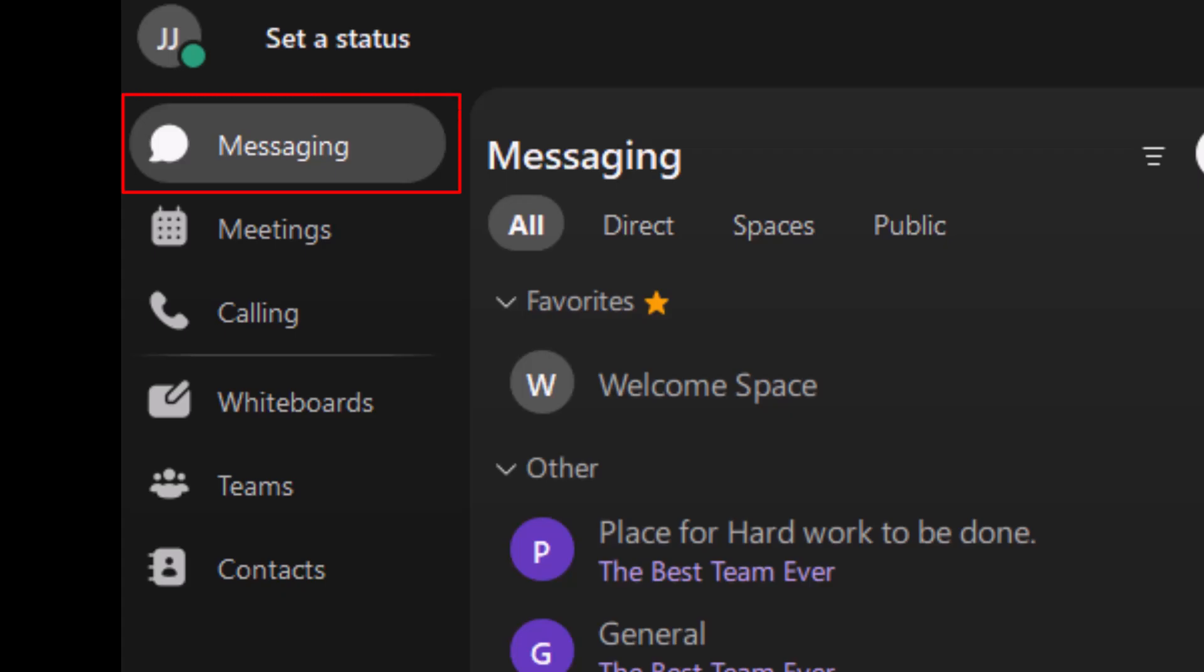This is where your conversations happen. Chat with individuals or in spaces, share files, and stay connected with your team.